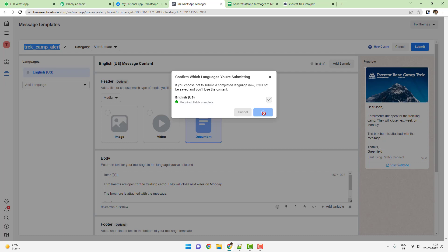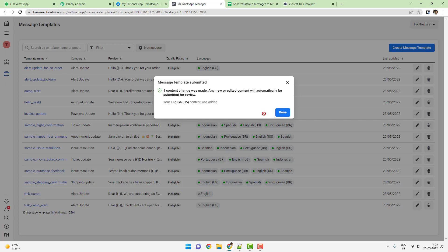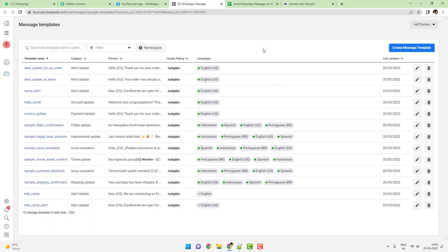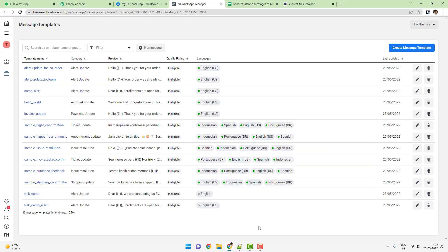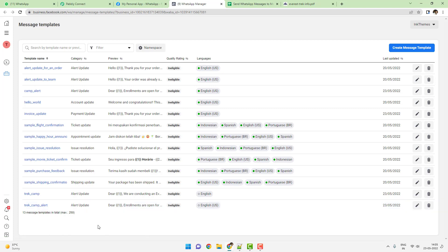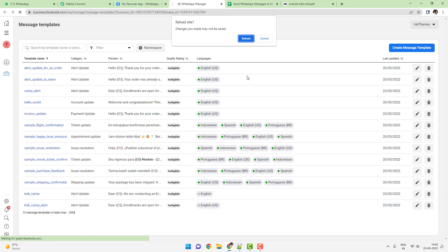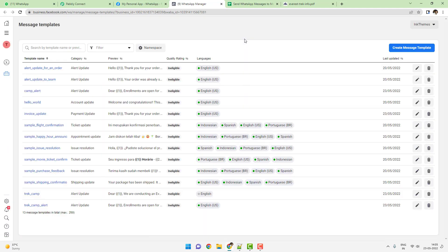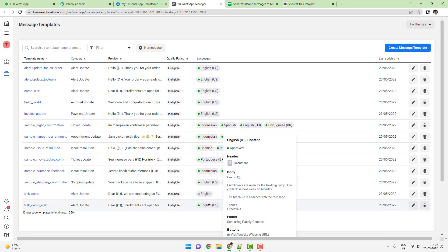As soon as you submit the template, it usually takes a few seconds, but sometimes templates also go through a manual review process which can take a few minutes to a few hours. The Track Camp Alert is right here and I'll reload this page to check — you can see the Track Camp Alert template is activated and it is approved automatically by WhatsApp.